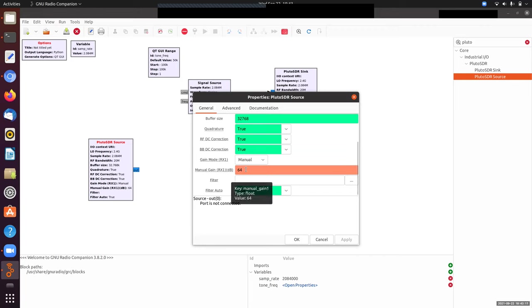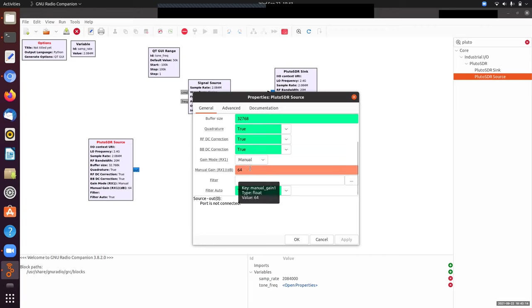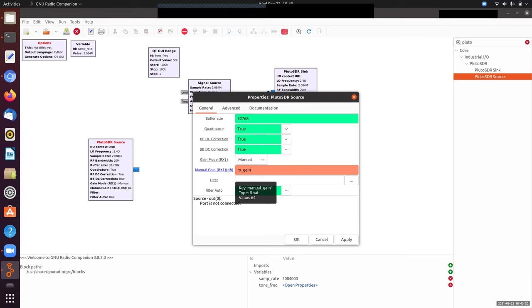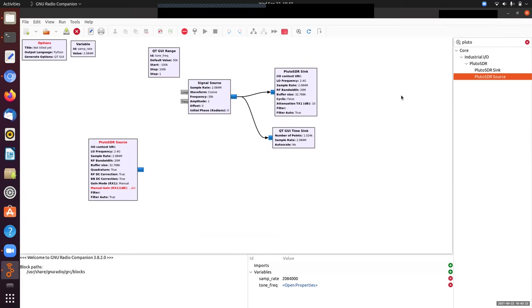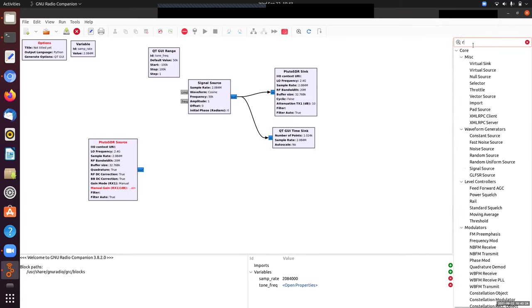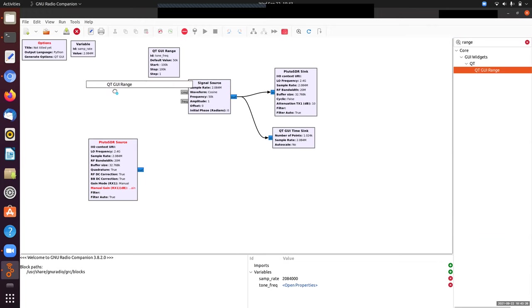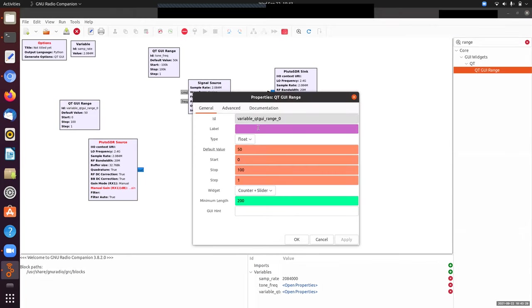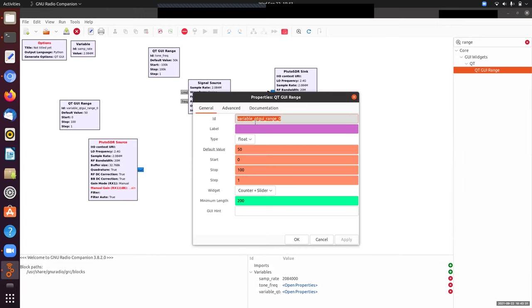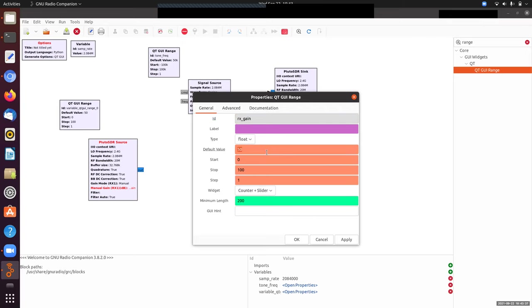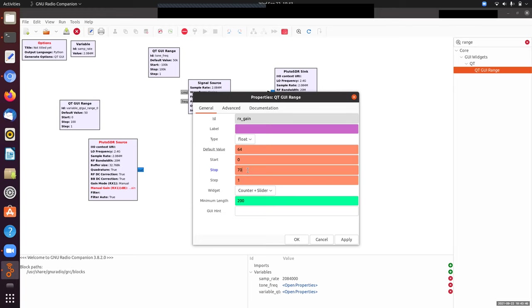One thing I might want to put on a slider is this gain—the amplifier setting. Right now the gain is set to manual. Let me change that to rx gain. I'll make a new range slider for the gain. My variable is rx gain. I'll start with the default value that Pluto started with. The valid range is from 0 to 70 or so.